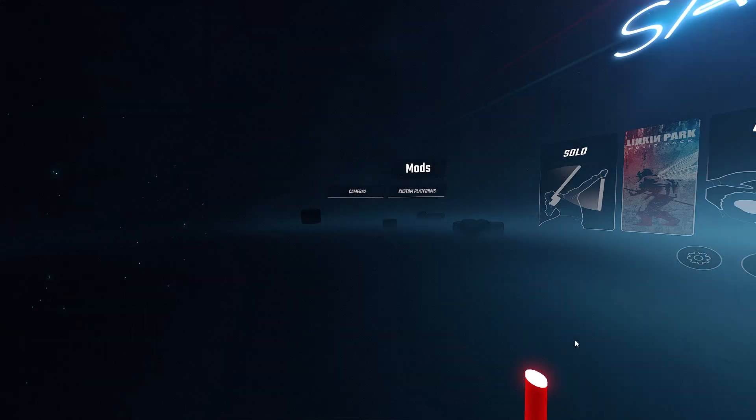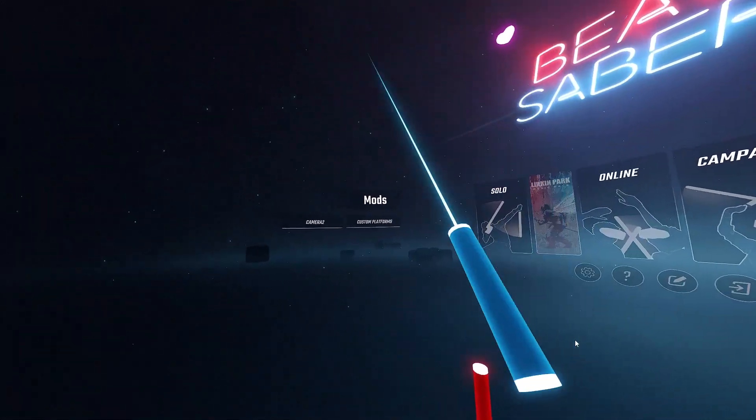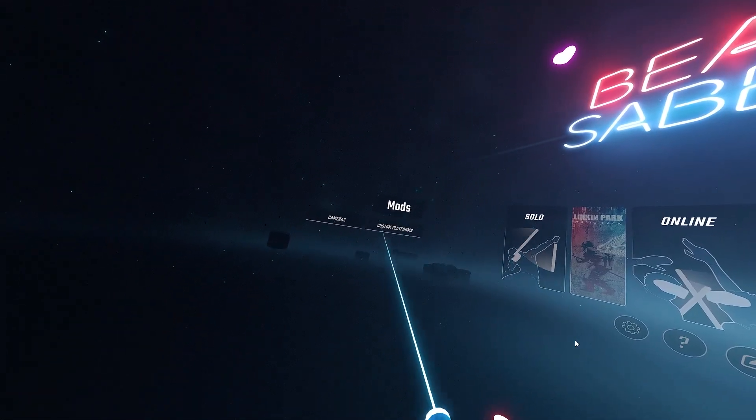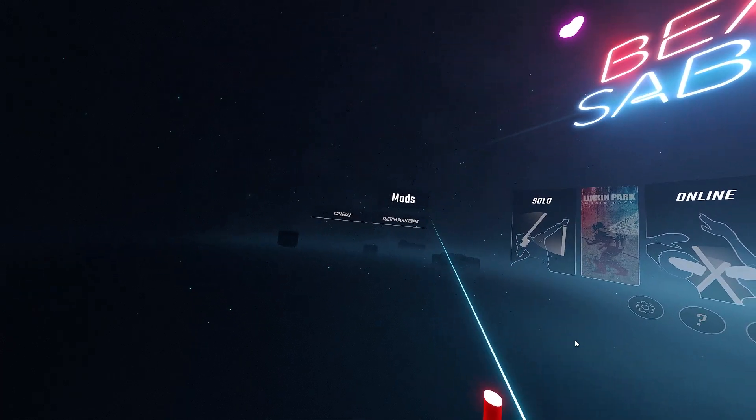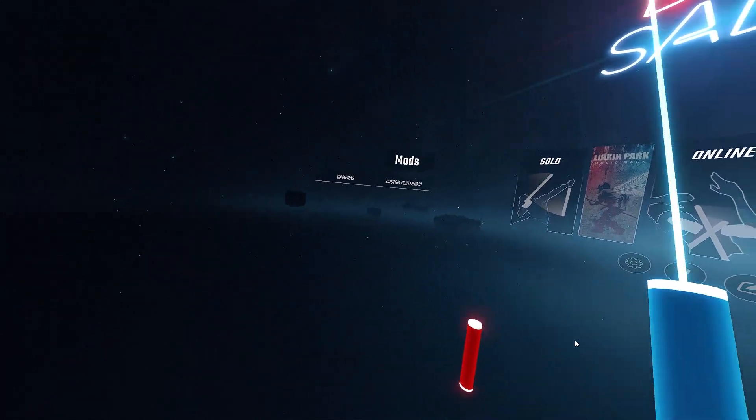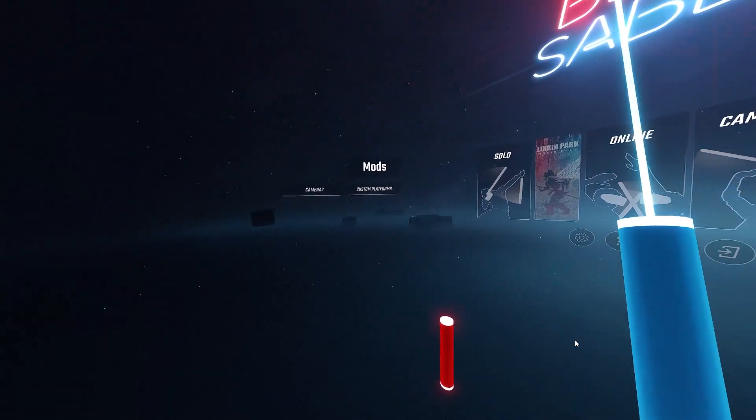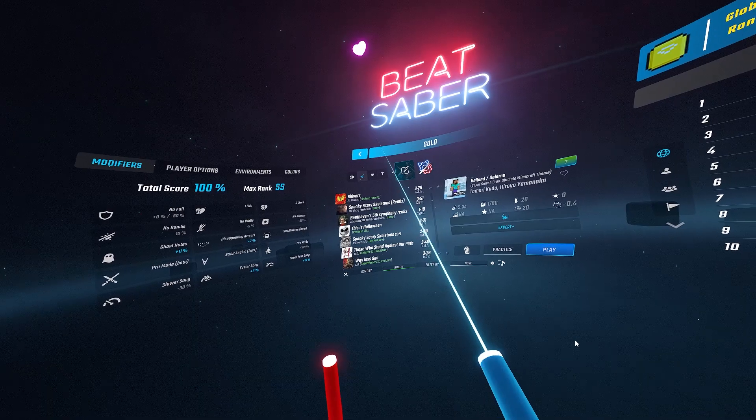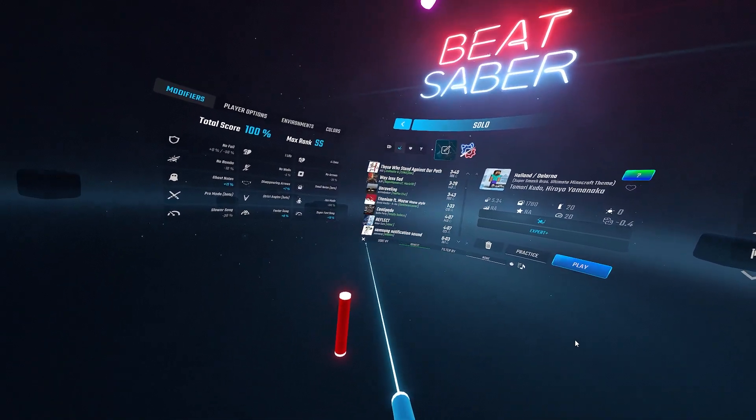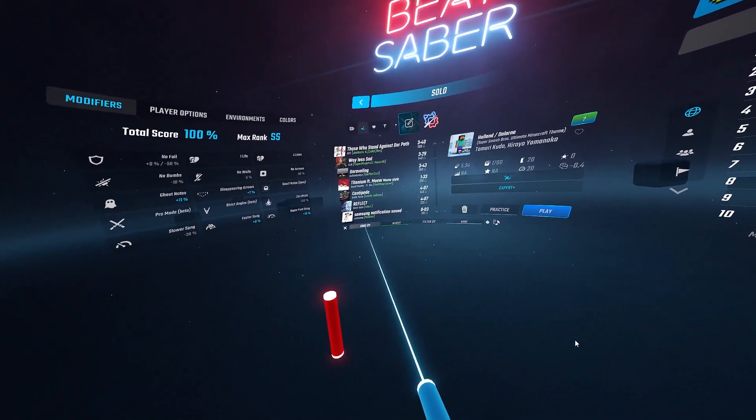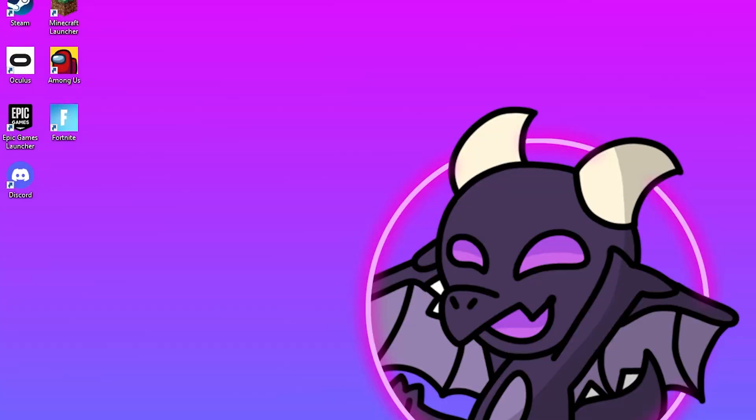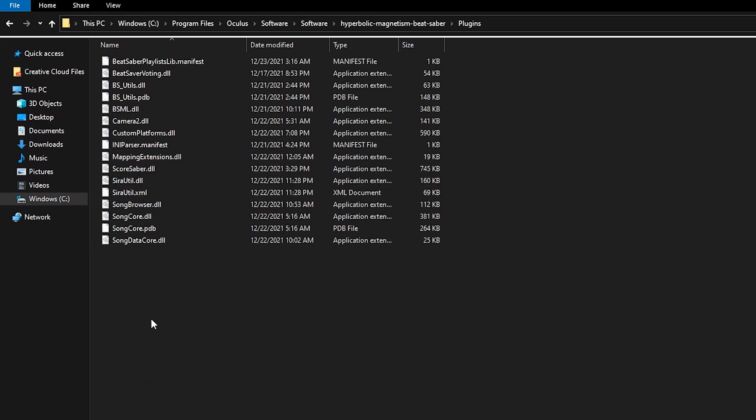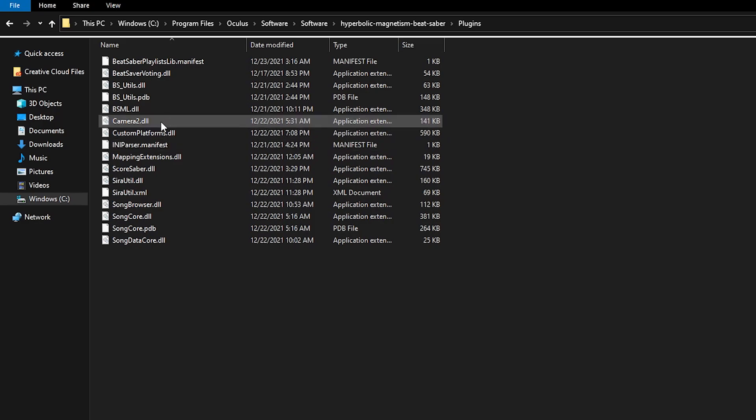Alright, so I am now opening up Beat Saber and you can see over there, this is where our mod tabs are going to be. Right now it only shows Camera 2 and Custom Platforms, but if you were to download other mods such as Custom Sabers or Custom Notes, they'll just show up right here. You can also see all of my custom songs are here and it also gives me other options to sort them by. Now if we close Beat Saber and go back to our Beat Saber install folder, open the plugins folder, you'll see all of our mods are right here. You have mapping extensions, Camera 2, and this is where all of your mods are going to be.